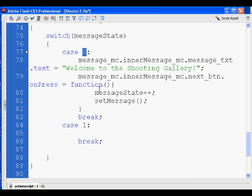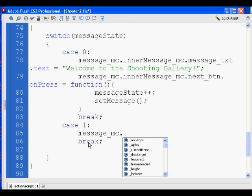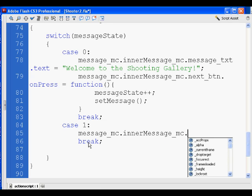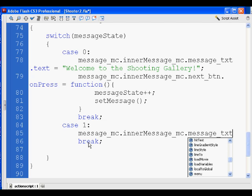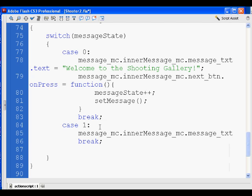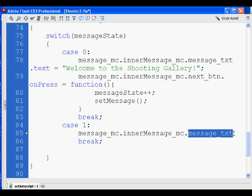For case one, I'm going to say: message_MC dot inner_message_MC dot message_TXT. This is the dot syntax where we're targeting inside of a movie clip, inside of another movie clip — there is a dynamic text box called message_TXT. That's its instance name.